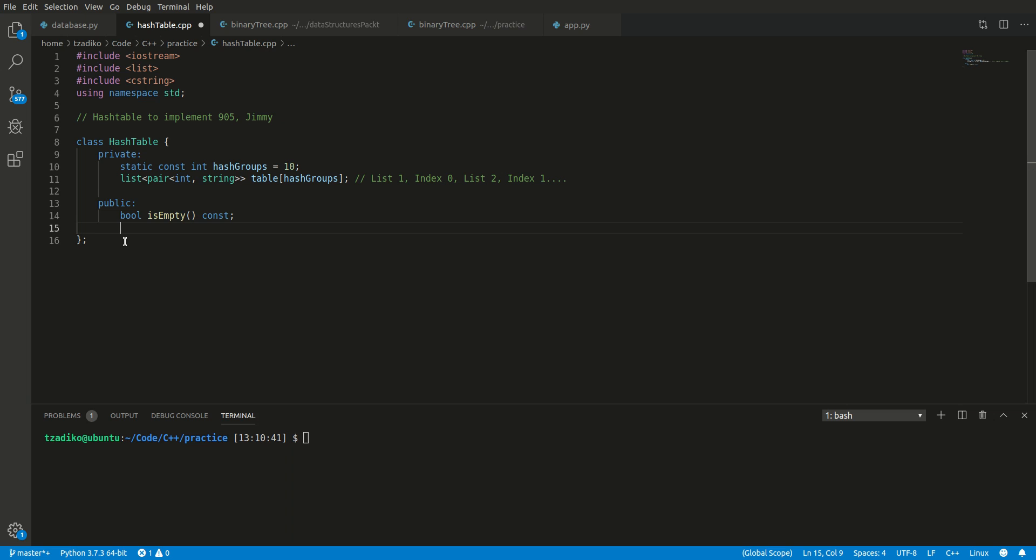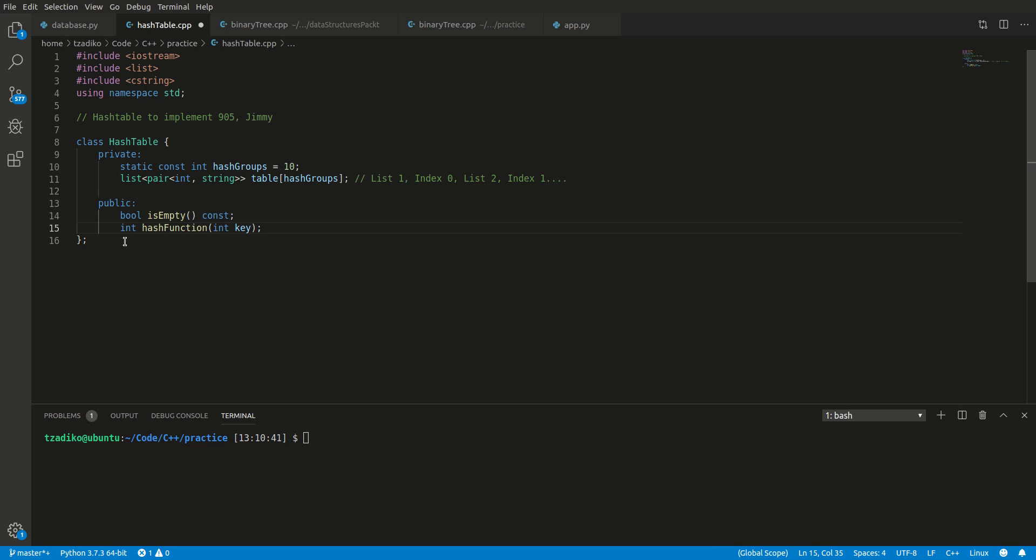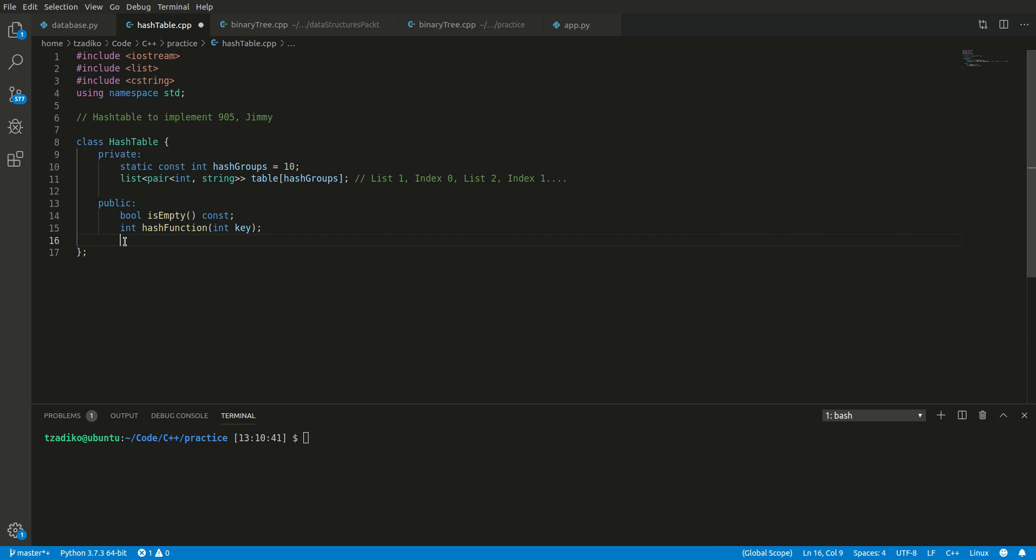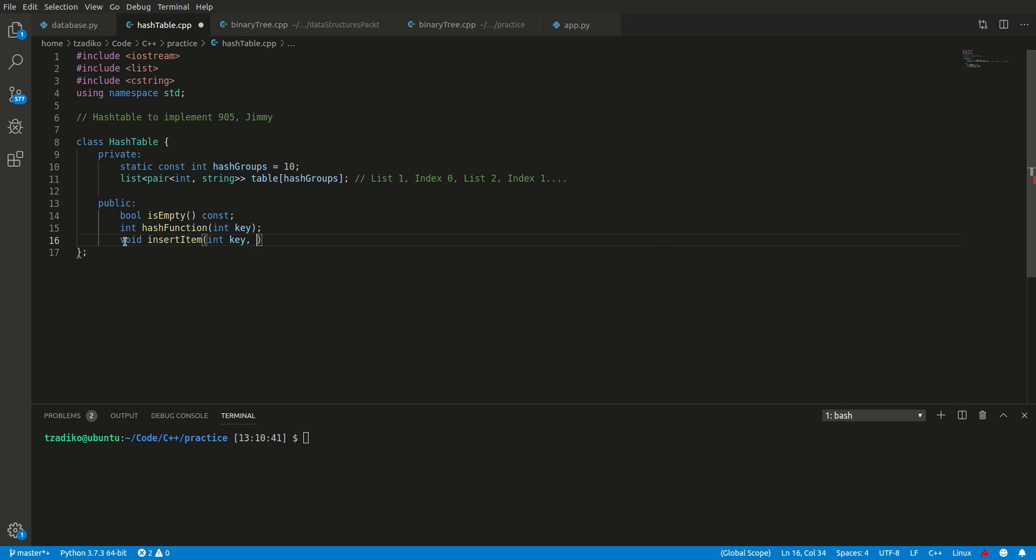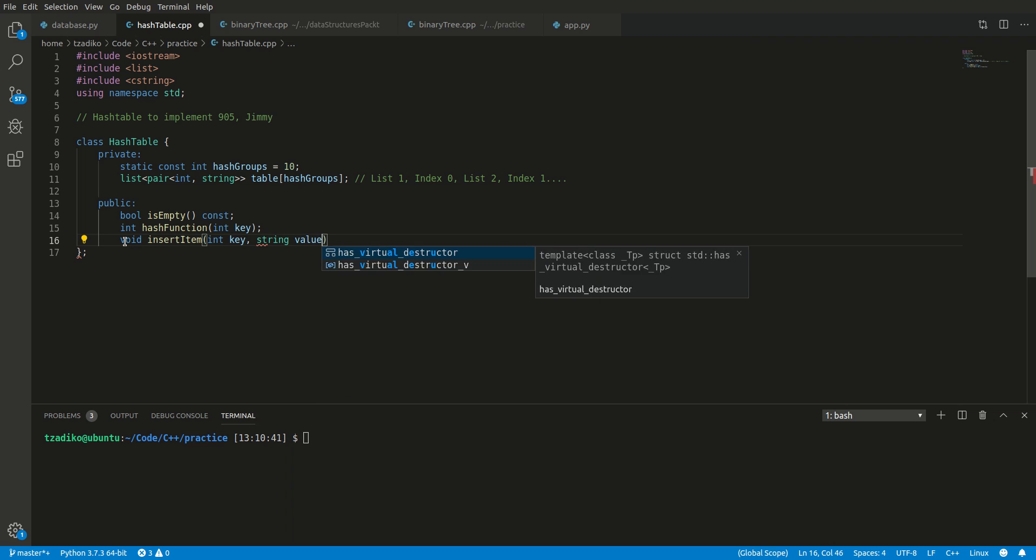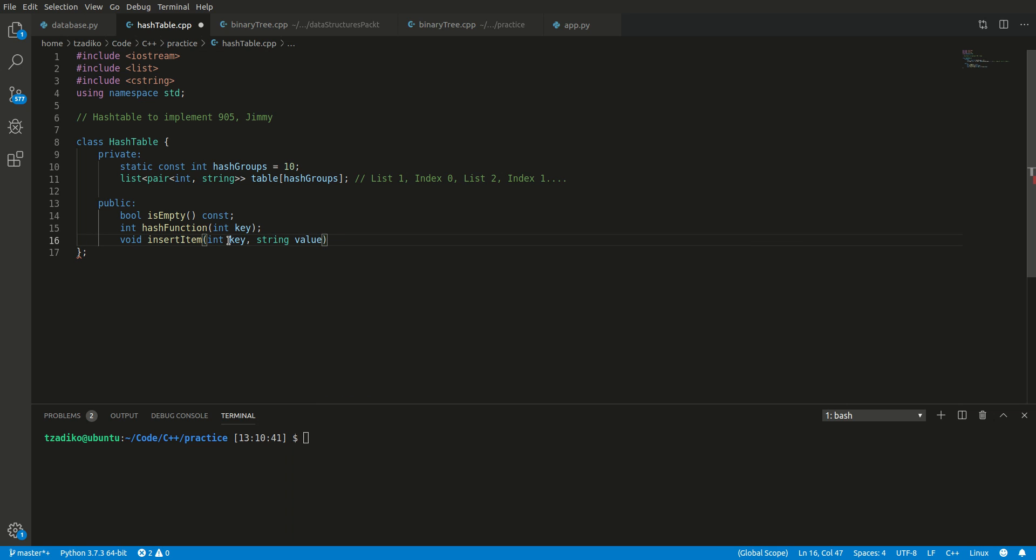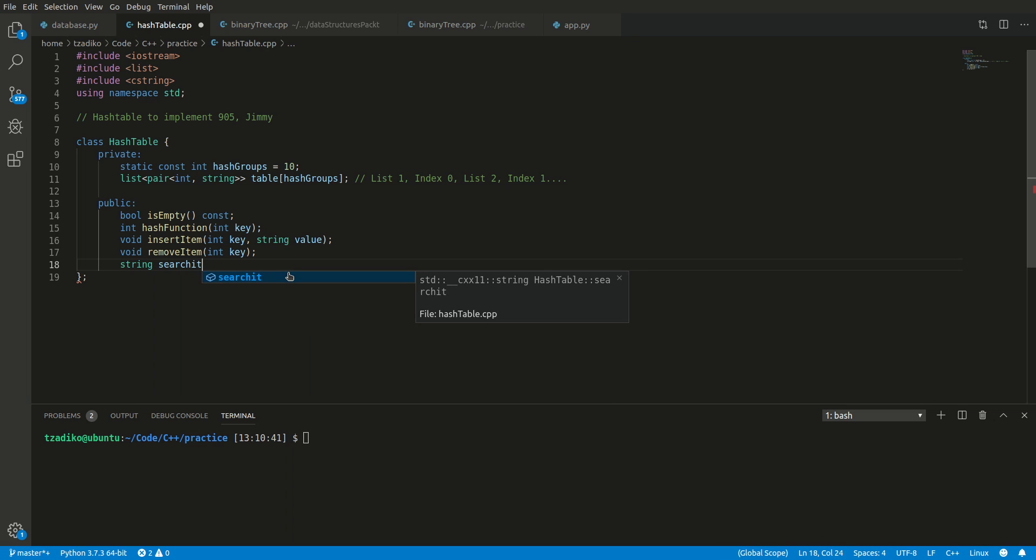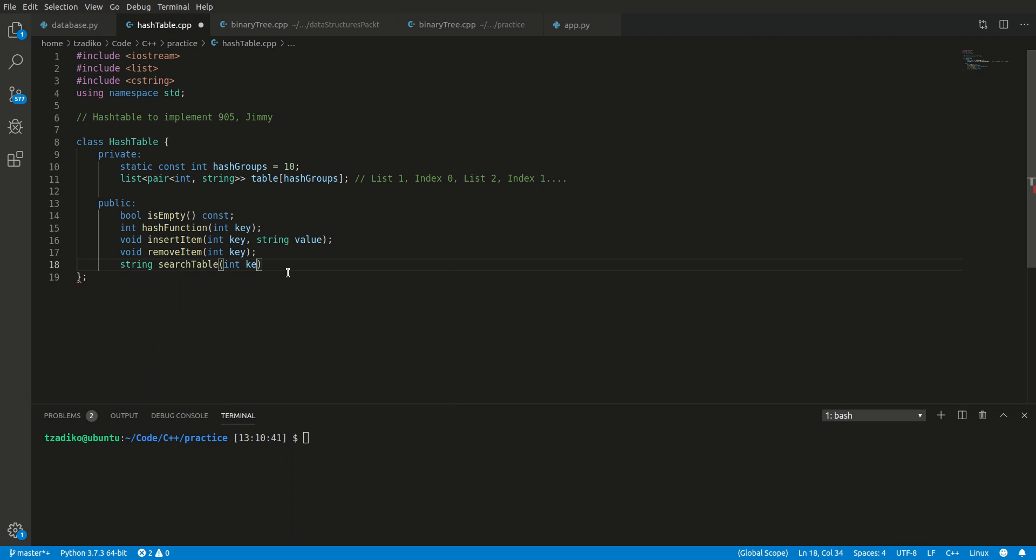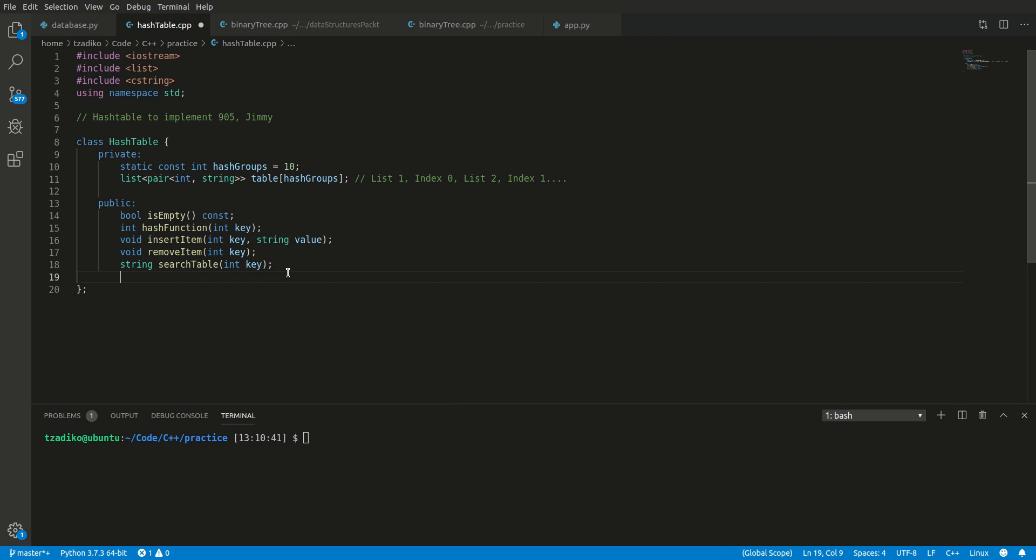Now we also need a hashing function. A hash table wouldn't be a hash table without a hash function. That hash function is going to take our key and spit out an integer. The next thing we need to do is we need to know how to insert an item. For that item, we are going to need a key and a value. This is considered one item, one pair that will be inputted into our list here. Next, we will need to remove an item, and because each key is distinct and each key only appears once, we will only be removing one item when we call this function. We also want to be able to search this hash table. We want to input a key and receive a string value in return. Let's also be a little more expressive and have a print table function that prints the contents of the hash table. Awesome.